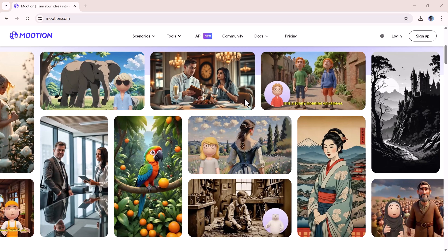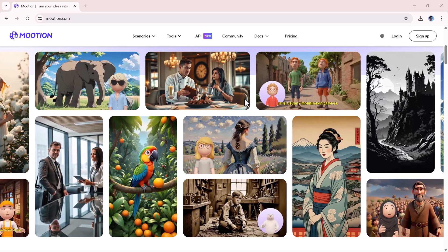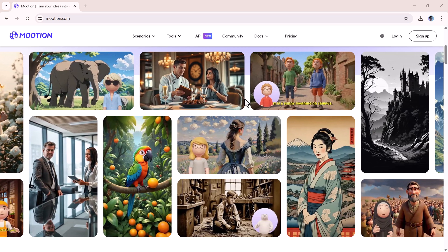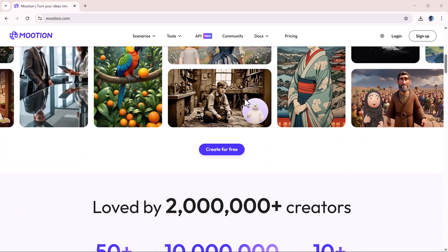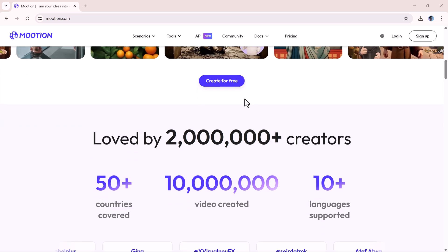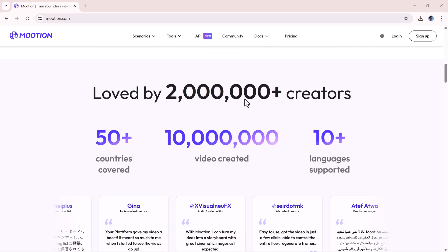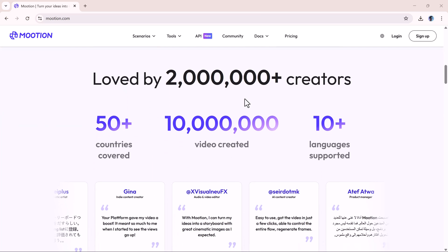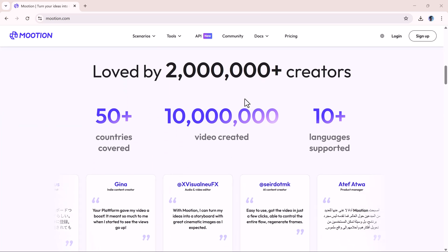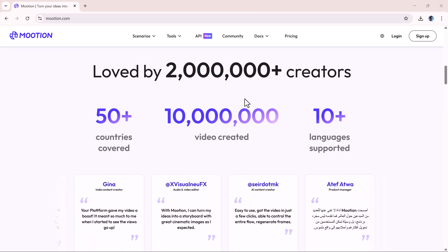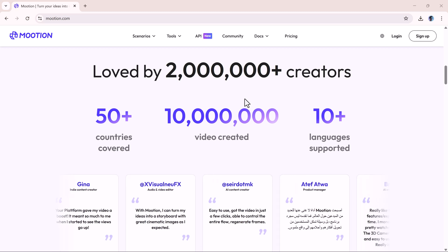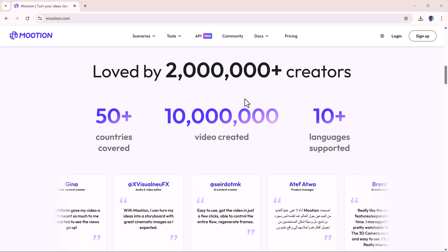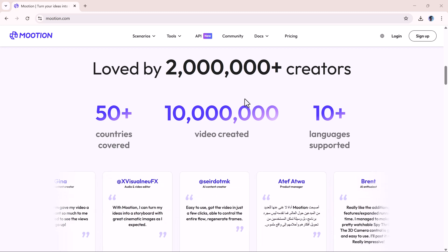Today, I'm going to walk you through an amazing tool called Mooshin. Mooshin is an AI native content creation platform that lets you generate fully animated and faceless videos in under 5 minutes.